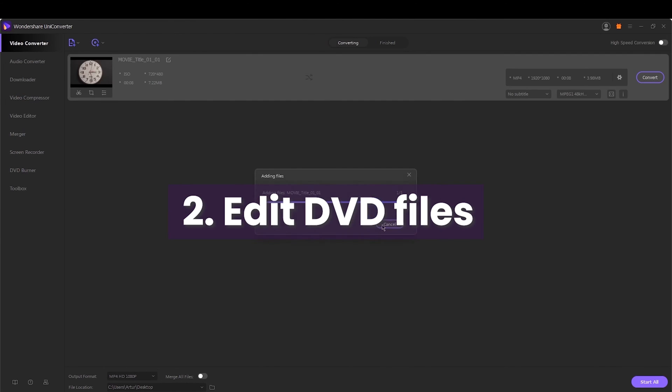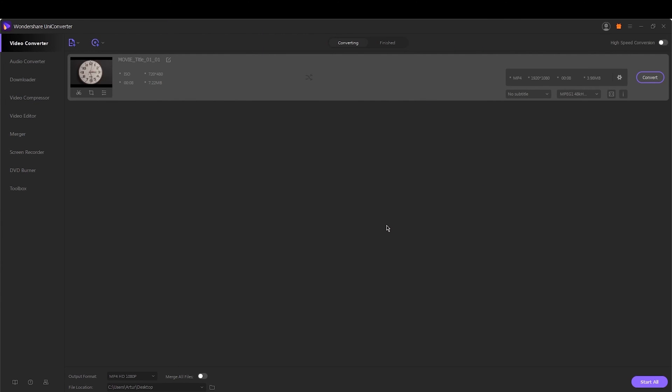Step 2. Edit DVD files. This is an optional step where you can personalize and edit the video before conversion. The icons for editing are present under the Edit Video thumbnail.